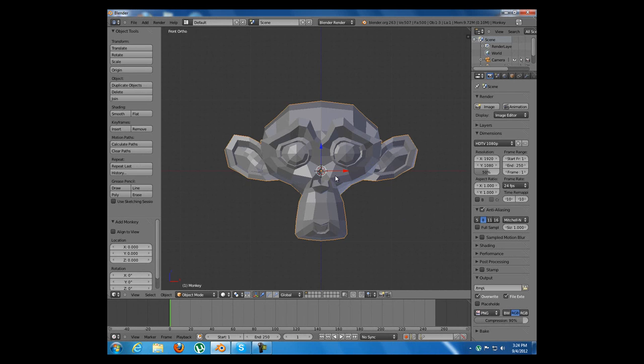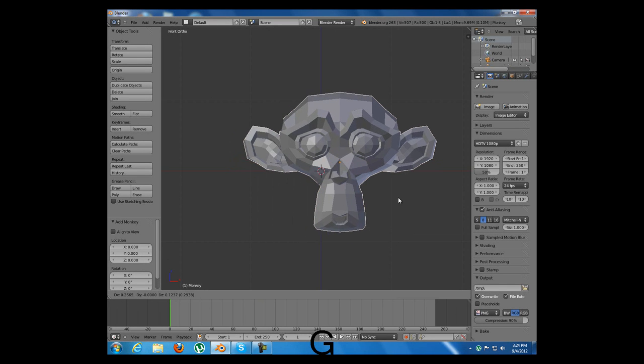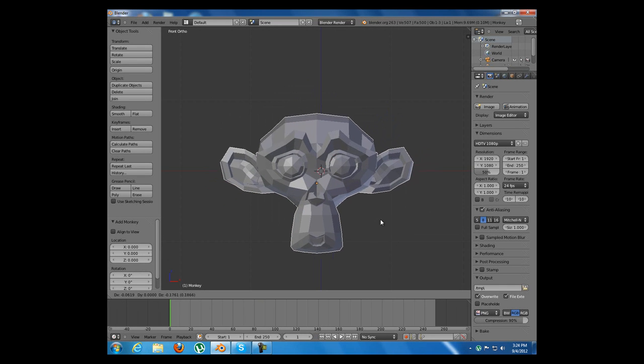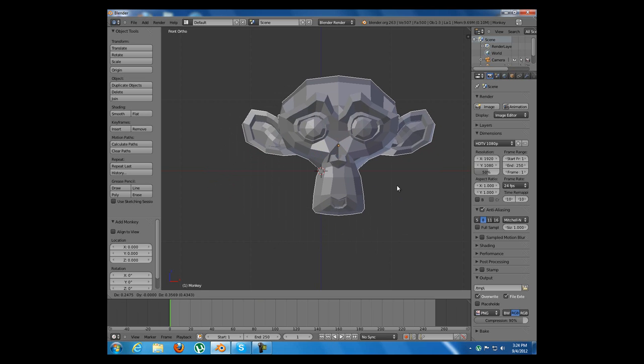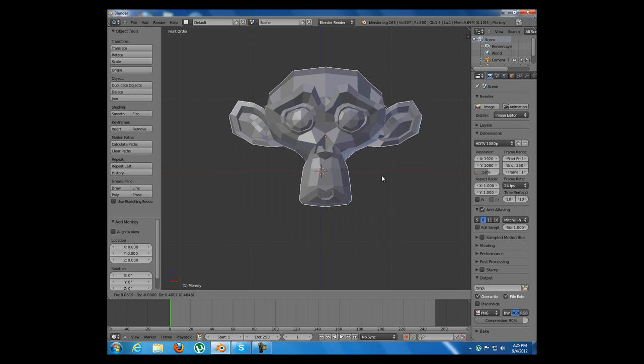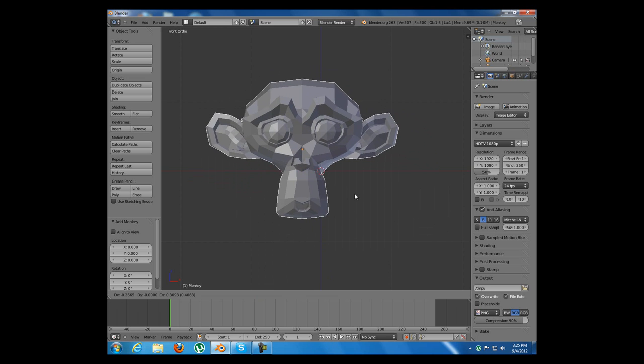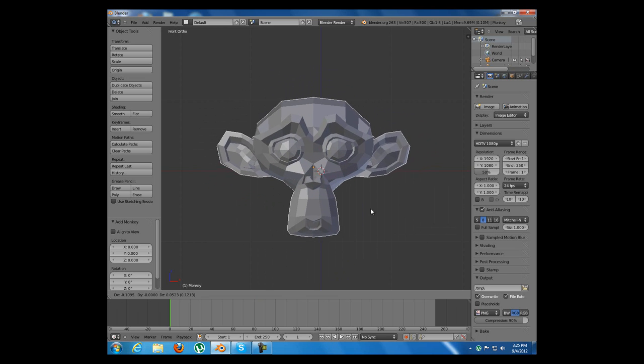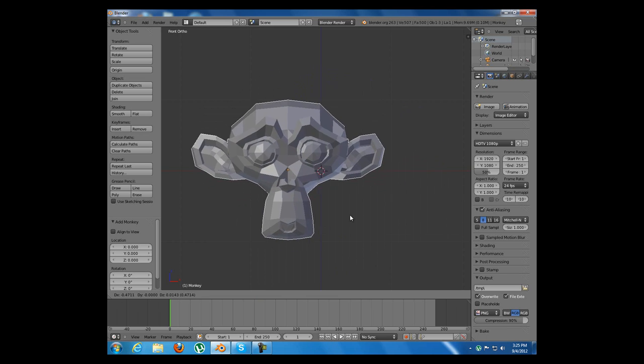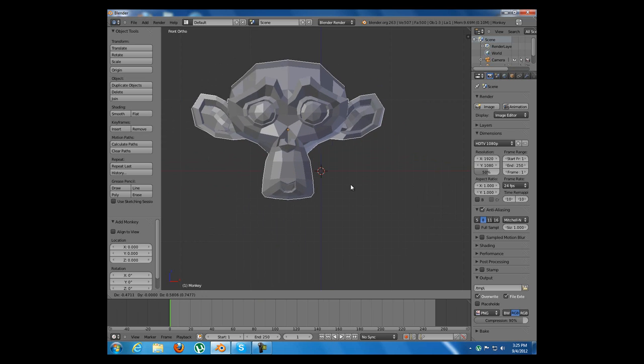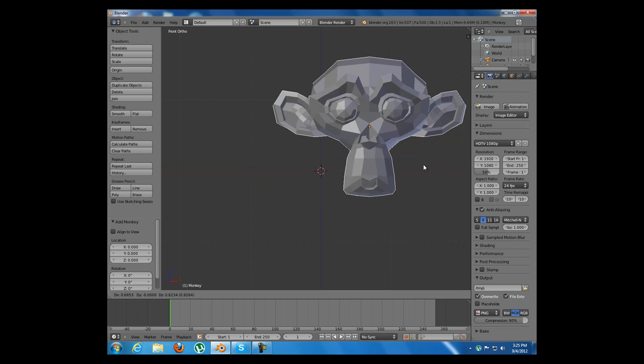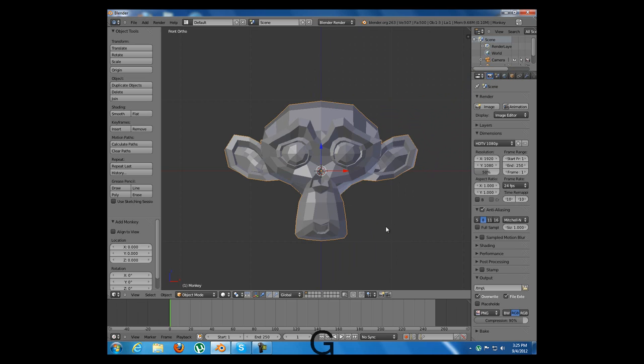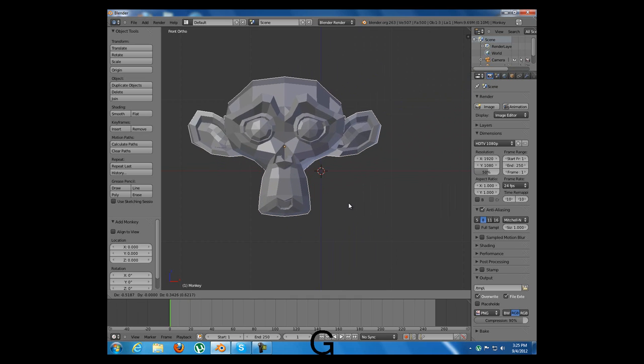The first hotkey is G which is the hotkey for translating. Translate actually moves the object and the G key grabs it and moves it wherever you want. You can then right click to exit the translating or left click to place it.